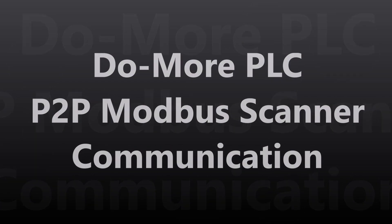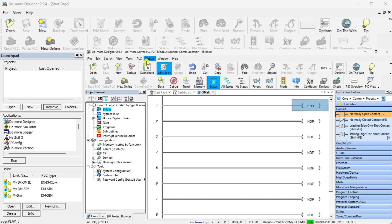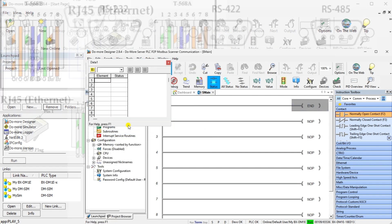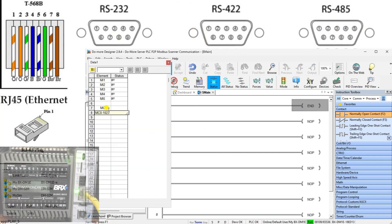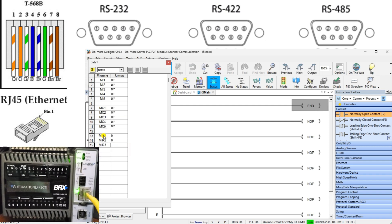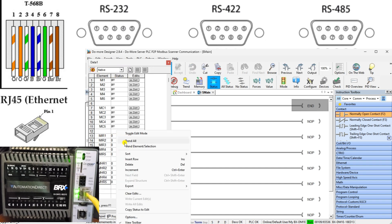The Do More PLC P2P Modbus Scanner communication within the Do More Designer software offers a powerful and streamlined solution for integrating your Modbus devices into your PLC system. With its advanced features and seamless integration capabilities, this Modbus application empowers you to unlock new levels of efficiency and productivity in your industrial automation applications.